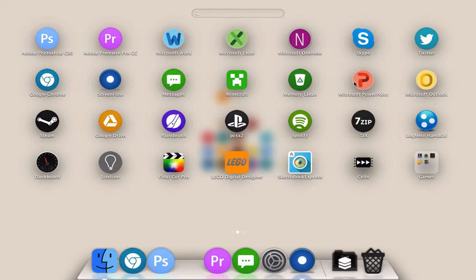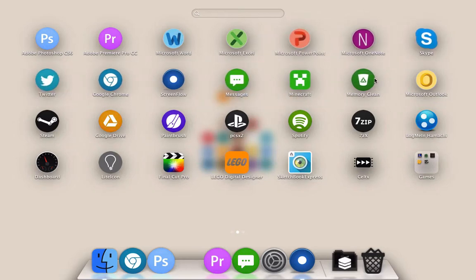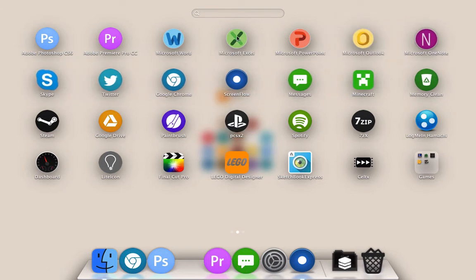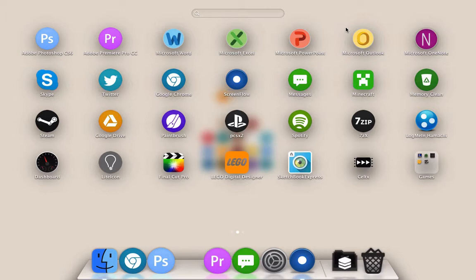I also have Excel which I have never used in my lifetime. I have Microsoft PowerPoint which I use to create presentations often. I'm not actually a big fan of Keynote. I actually prefer Microsoft PowerPoint even though I'm such a Mac kind of guy.